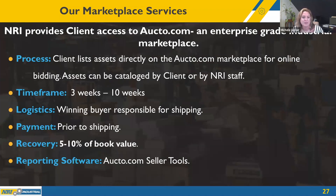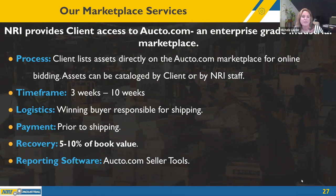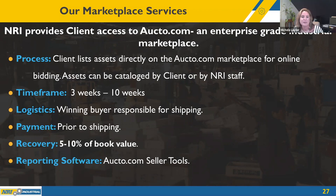Our marketplace service is octo.com — an industrial-only marketplace where clients can sell and liquidate surplus items. You leverage a powerful industrial-only marketplace with 145,000 registered buyers globally. Unlike traditional auction services, Octo offers complete transparency, total control, and higher net recovery rates. It's a platform of choice for businesses with an internal group to list and sell fixed capital assets. The client lists assets directly on octo.com; time frame is 3 to 10 weeks; buyers are responsible for shipping; payment is prior to shipping; and recovery rate is 5 to 10% of book value.